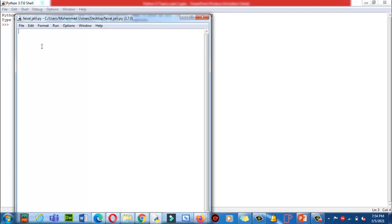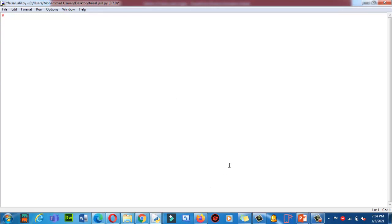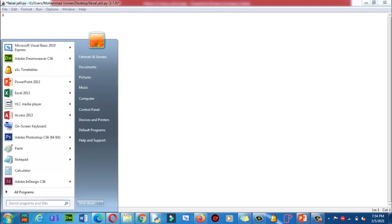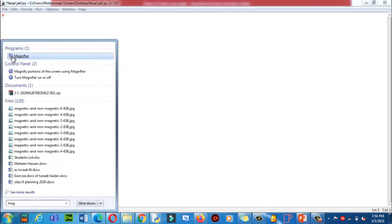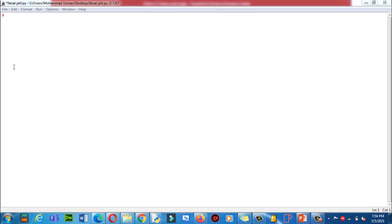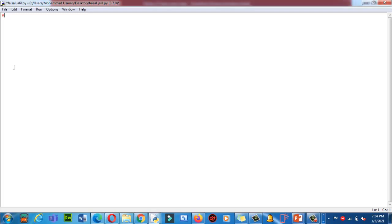Now I'm going to write my first line — a single line comment. In Python, we use the hashtag symbol to write a single line comment. Let me zoom in using the magnifier so you can see clearly.